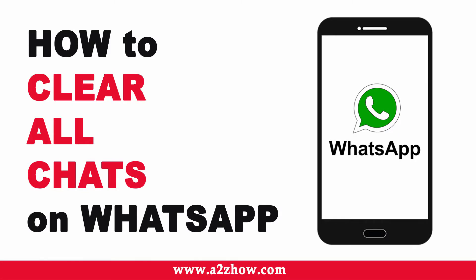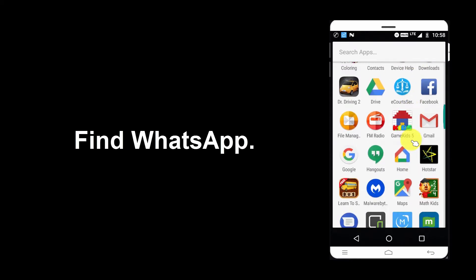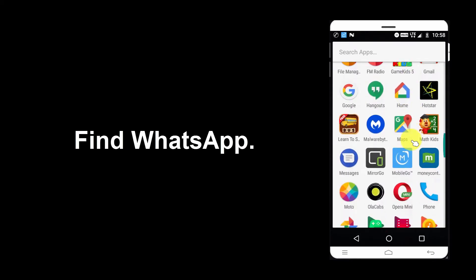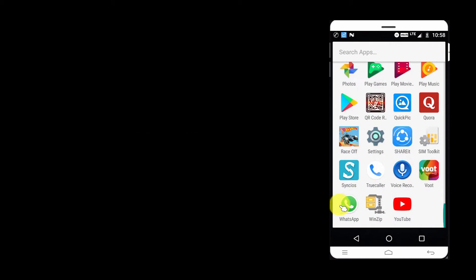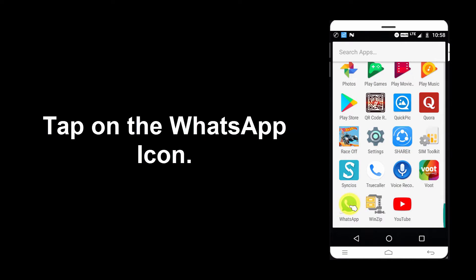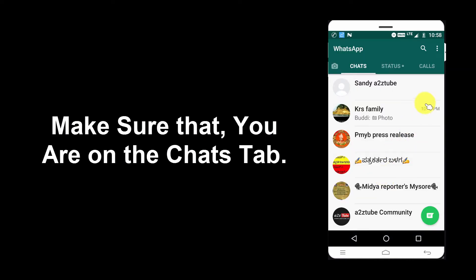How to clear all chats on WhatsApp on an Android device. Go to your phone menu, find WhatsApp, and tap on the WhatsApp icon. Make sure that you are on the Chats tab.